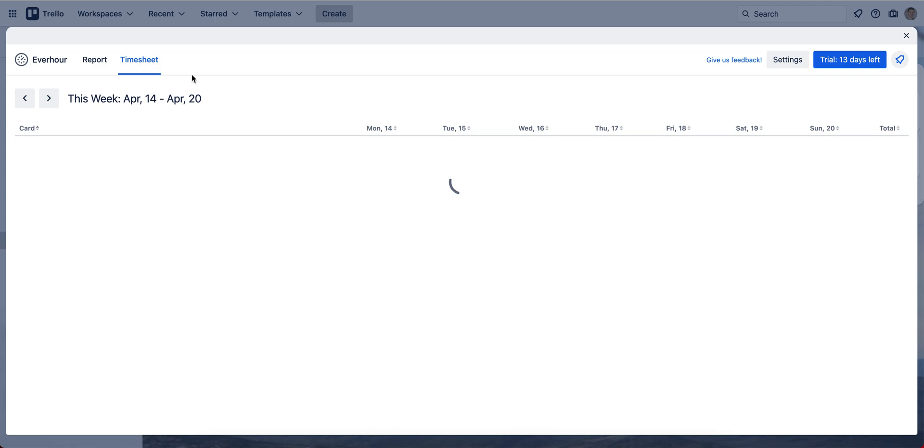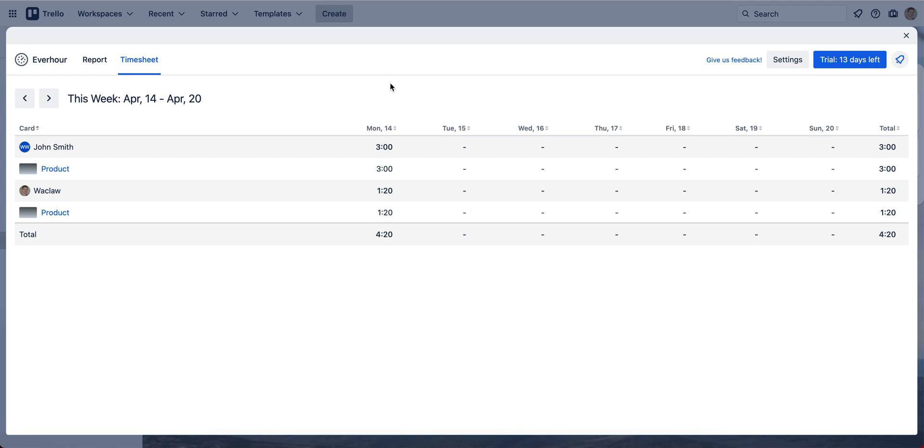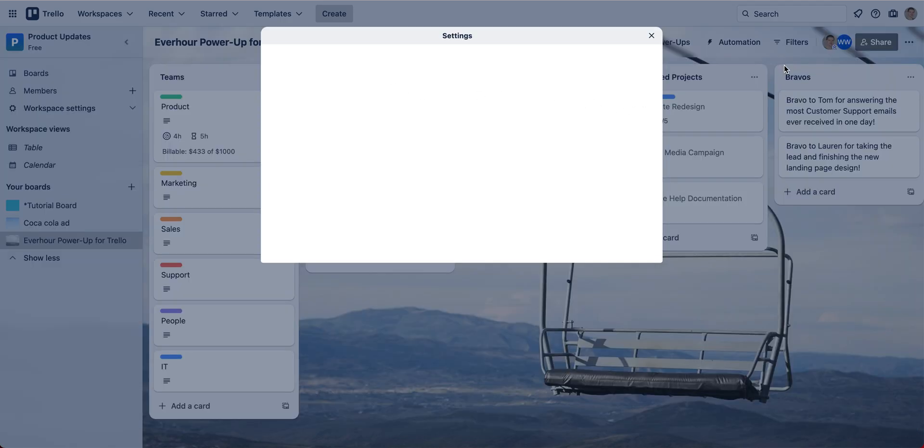Switching to the timesheet view opens the weekly timesheet where you see how time was tracked by your team. So it's a kind of very easy report with day and time by member.